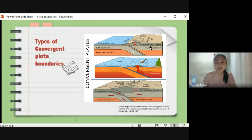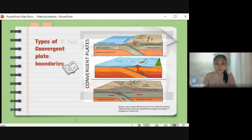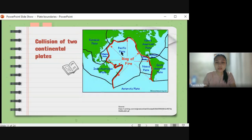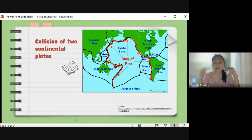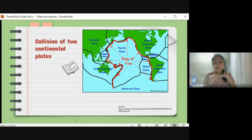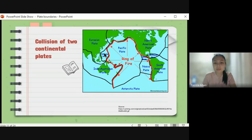For oceanic-oceanic convergence, a real-life example is the Philippines — the Philippine archipelago. Our country was formed through the convergence of two oceanic crusts: the Eurasian plate and the Pacific plate converged, and over time the Philippine plate and the Philippine archipelago were formed.